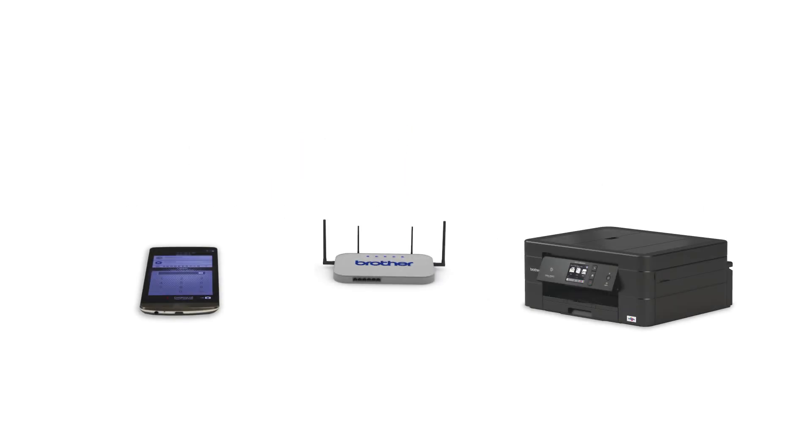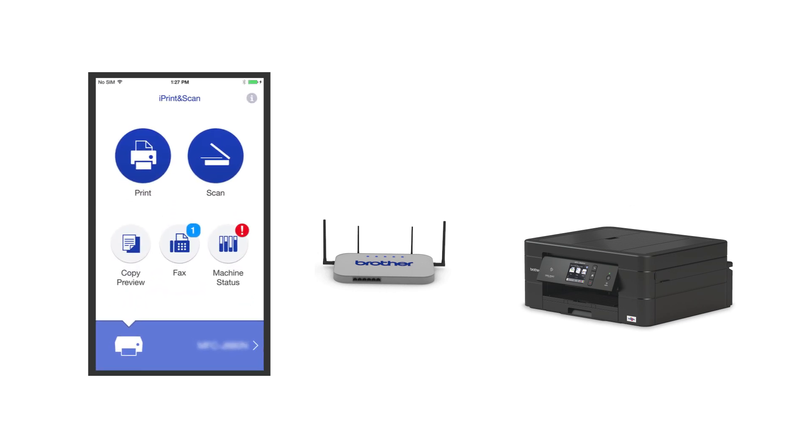After the connection process is finished, you'll need to go to either the App Store or the Play Store and download the Brother iPrint and Scan application in order to print and access other features of your machine from your mobile device.